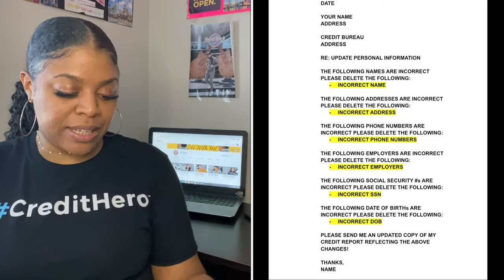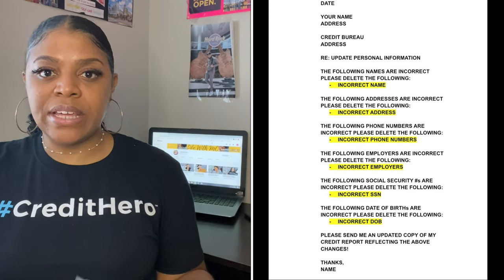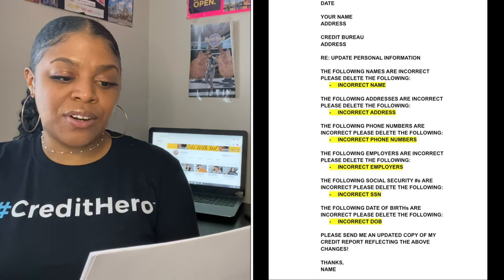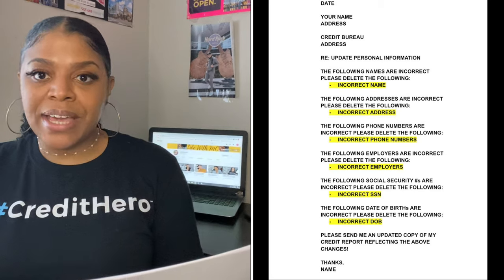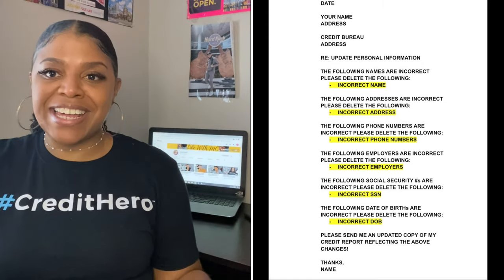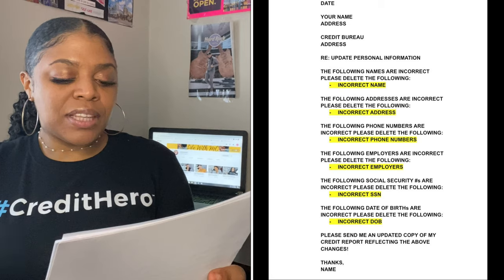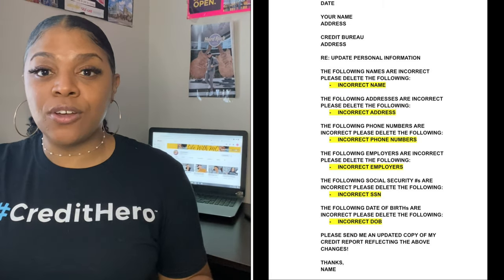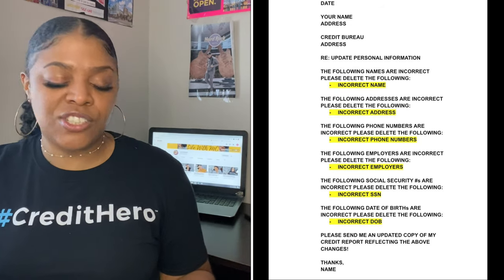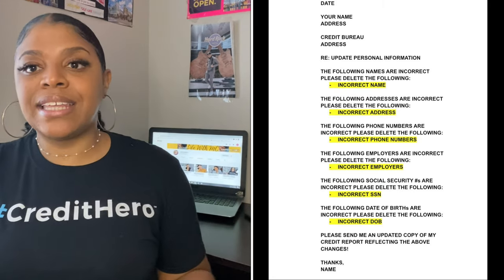Right now you're looking at your personal information update letter. You want to date your letter, put your name and address, and the credit bureau's address — whichever bureau you're writing to. For the subject line, put 'Update Personal Information.' It's this simple: list incorrect names, incorrect addresses, and incorrect phone numbers, asking them to delete each. At the bottom, write: 'Please send me an updated copy of my credit report reflecting the above changes. Thanks,' and then type or print your name.